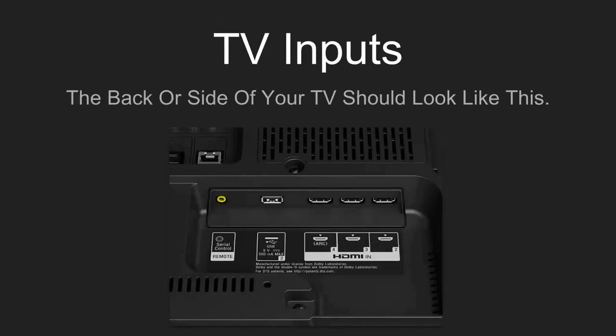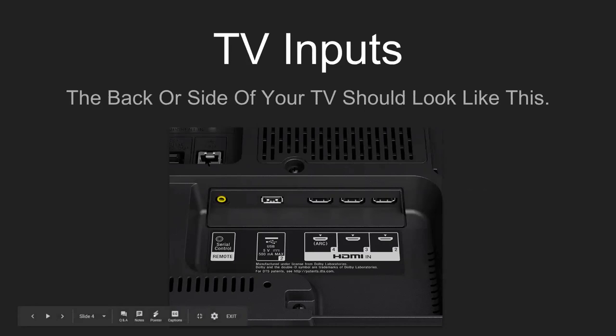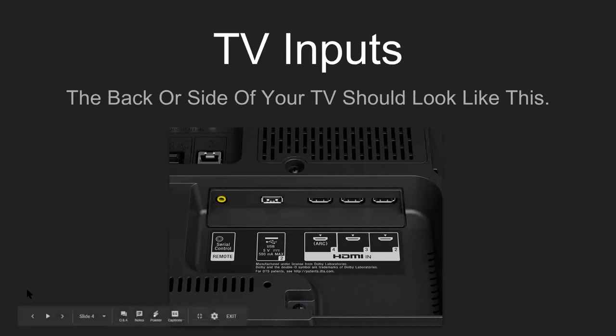To go over the TVs again, you're going to want to use the RJ45 LAN that connects to your internet unless you have wireless internet. You're going to need a USB jack and several HDMI inputs.